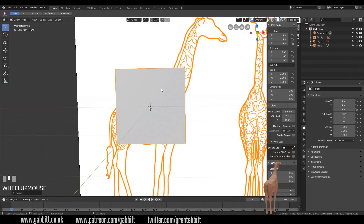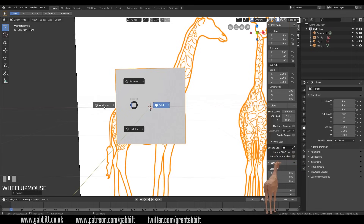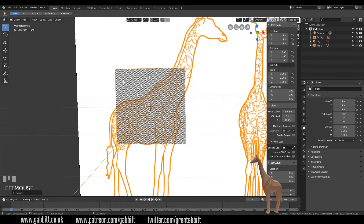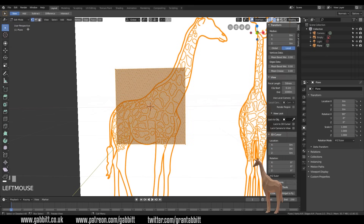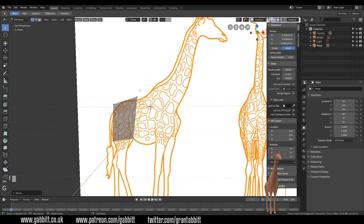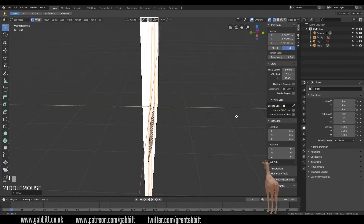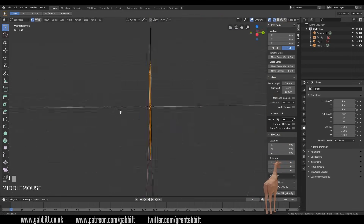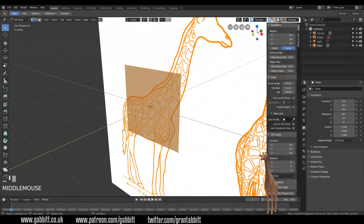The problem now is we can't see the giraffe reference through the plane. Press Z to bring up the radial menu and click Wireframe — you can also access this at the top of the viewport. To start moving points around and changing shape, we need to go into Edit Mode. Press Tab to toggle between Object Mode and Edit Mode. Now if I try moving points around in this view they get distorted in 3D space, so undo those steps with Ctrl+Z and go back to the flat stage.